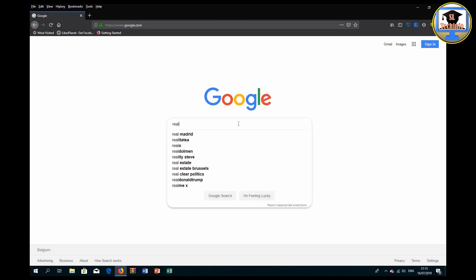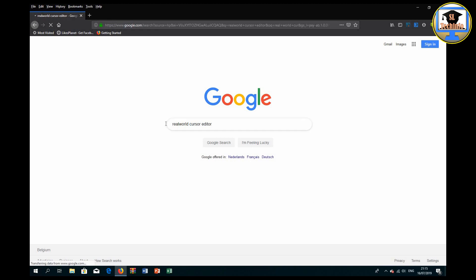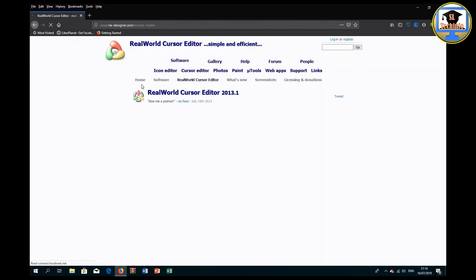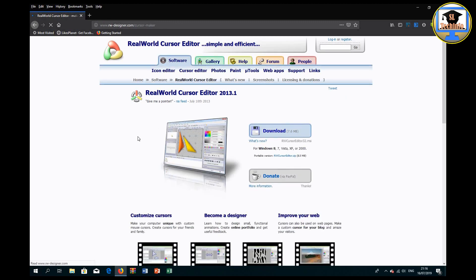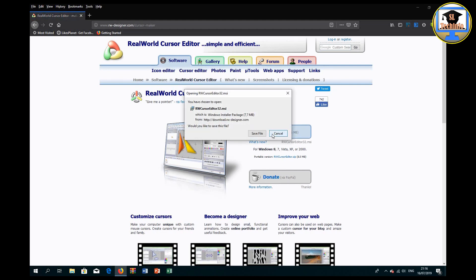Now I am on the Google home page. Type here 'real world cursor.' Click on the first result, then click Download.